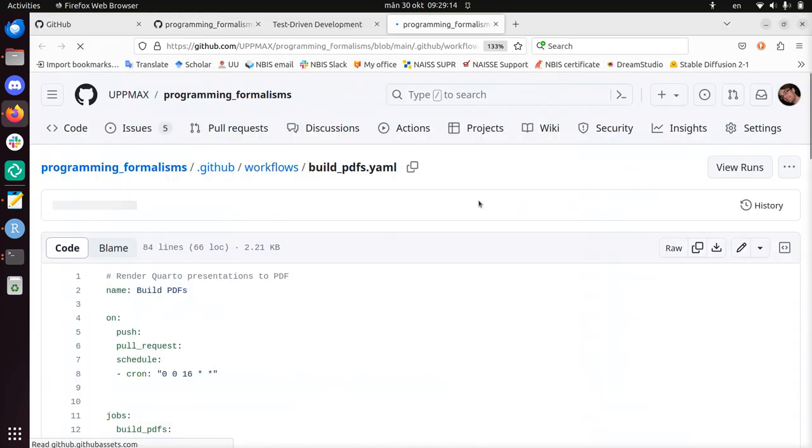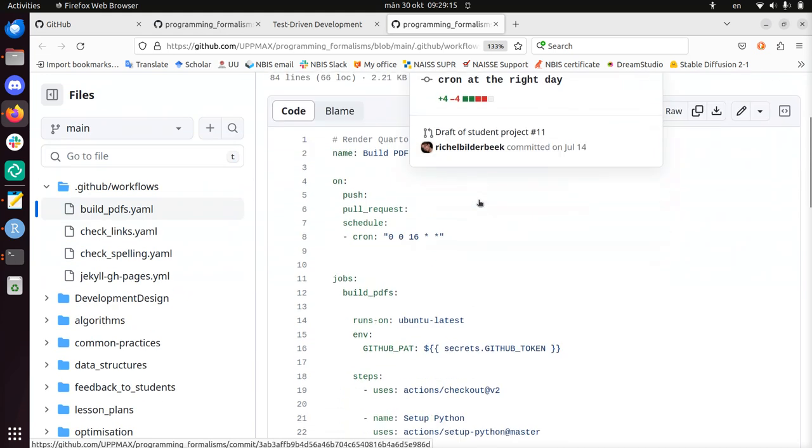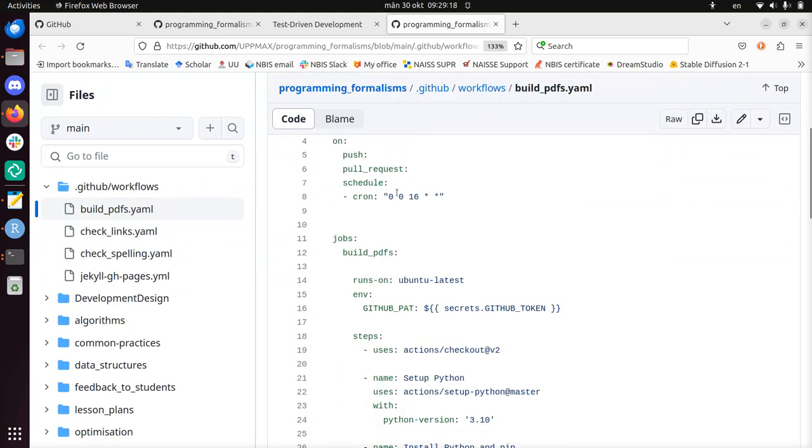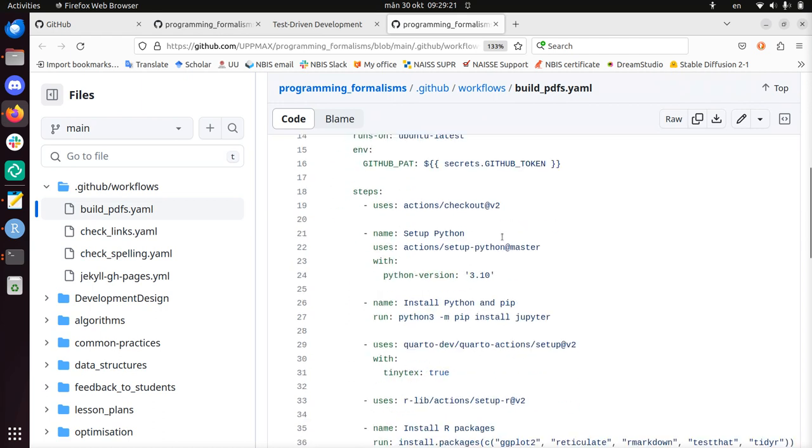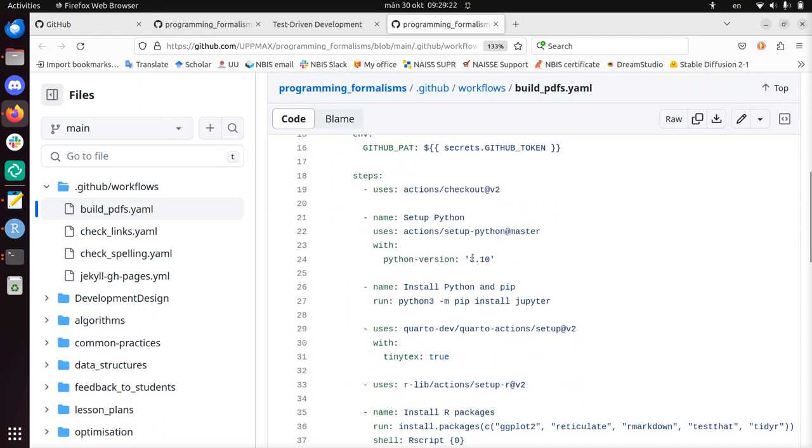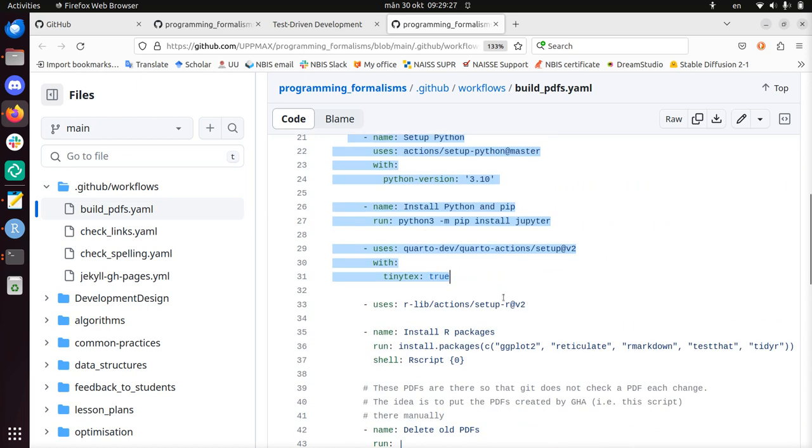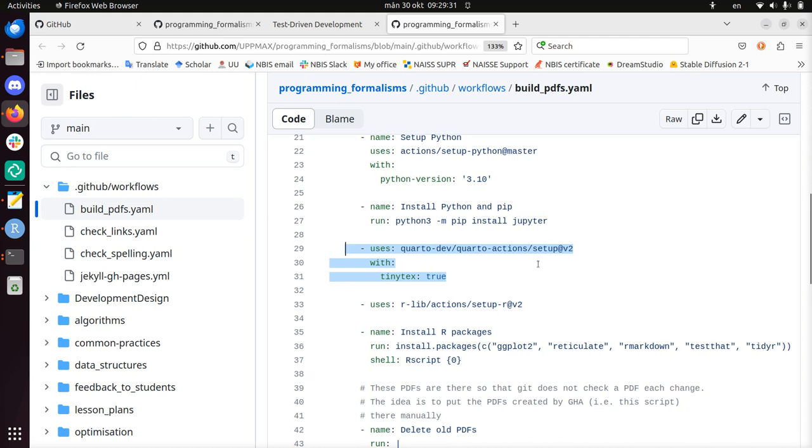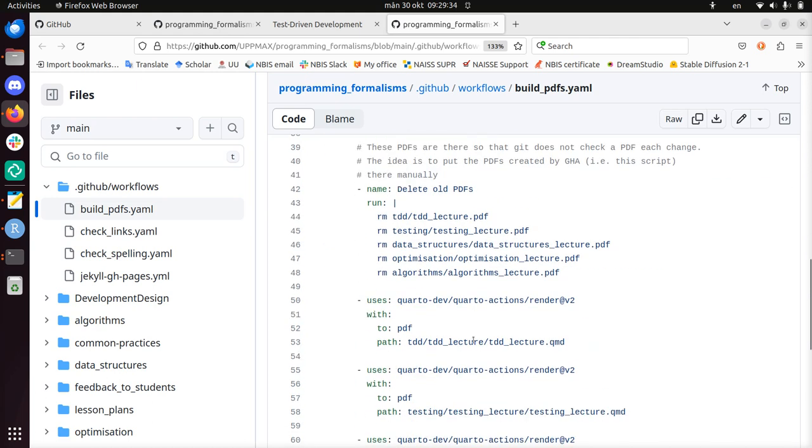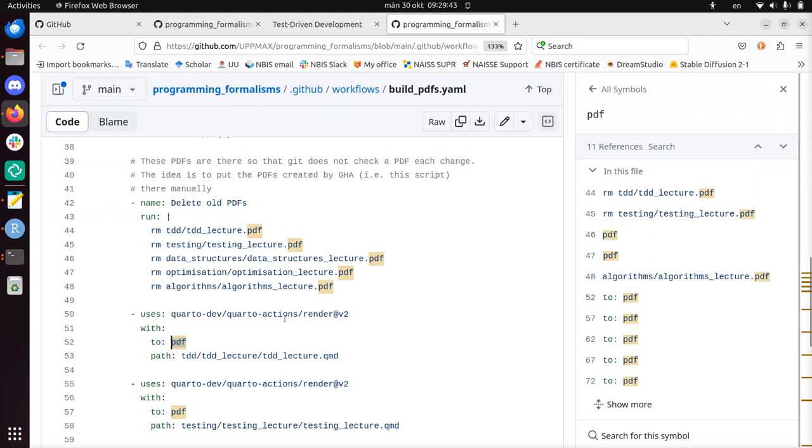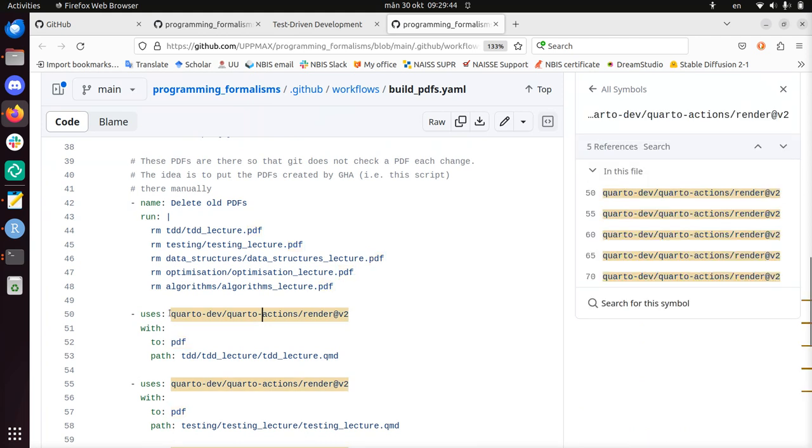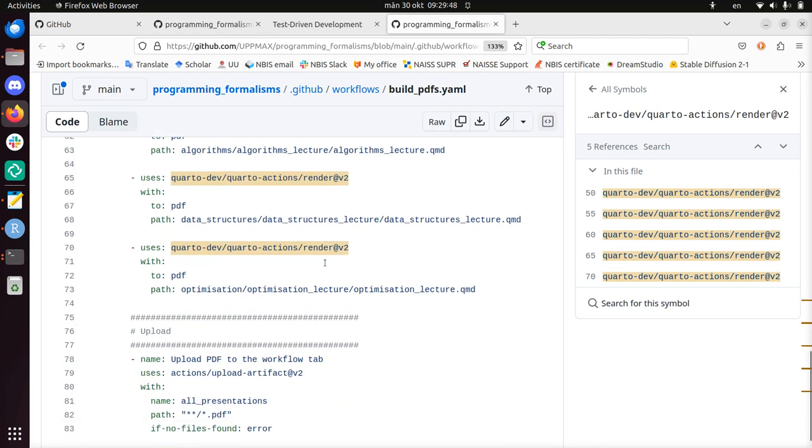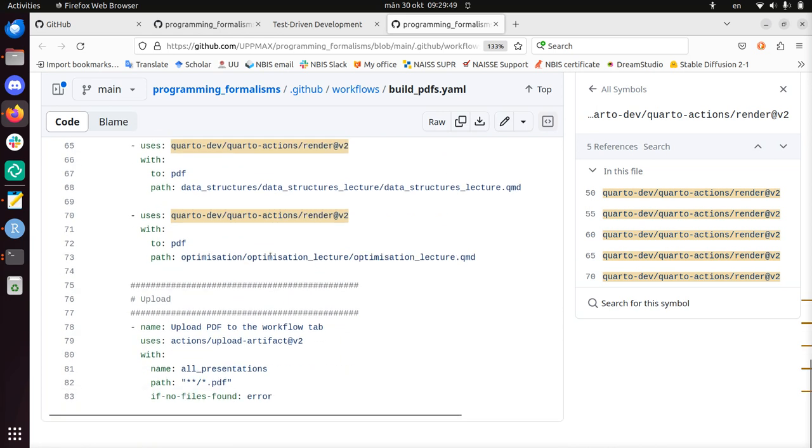I will just use standard things. It's a script that builds the PDFs. It runs every sixteenth date of the month. It needs to set up some things. I just copy-pasted this from stuff, like installing Quarto. That's just a Quarto action. Here I render exactly this lecture to PDF using this action. I do this for all the lectures. Each of these steps creates a PDF from a Quarto Markdown file.